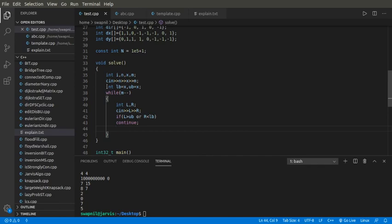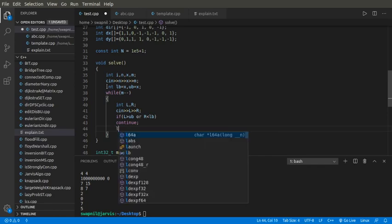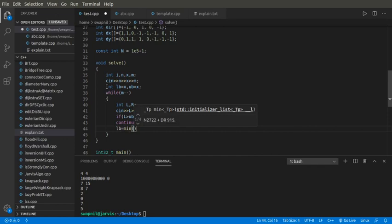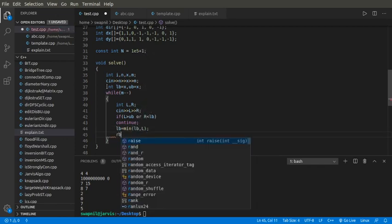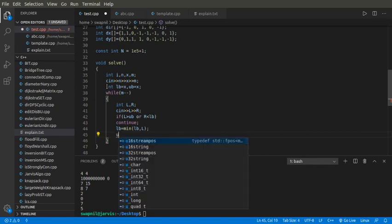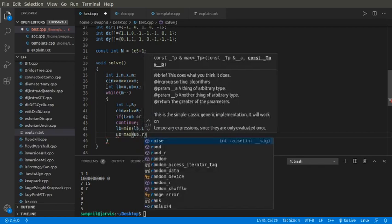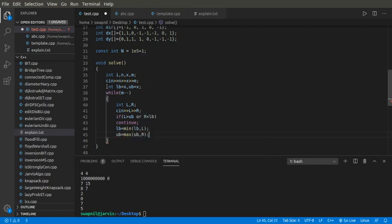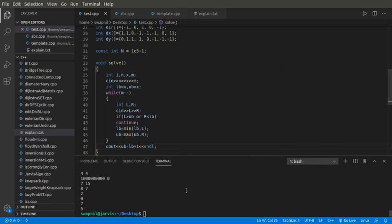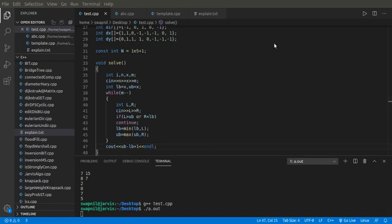If the ranges do intersect, we compute the union range by setting LB to the minimum of LB and L, and UB to the maximum of UB and R. At the end, we print the length of this range, which gives us the total number of ones. I'll check this over the sample test cases.